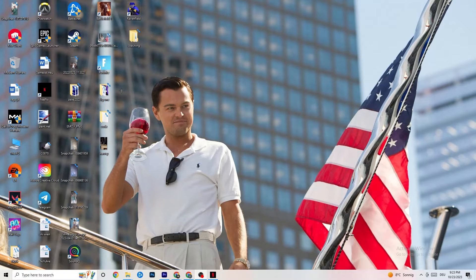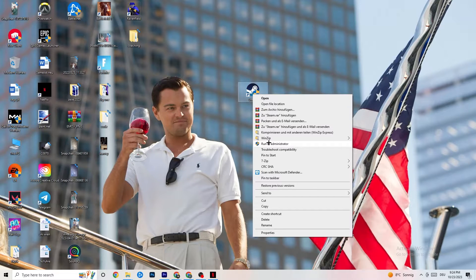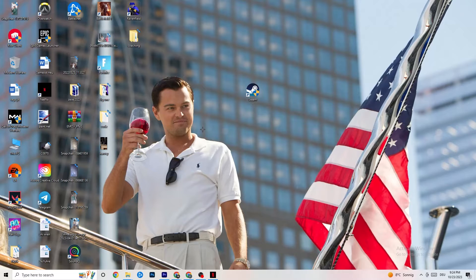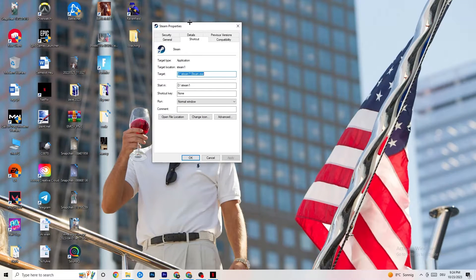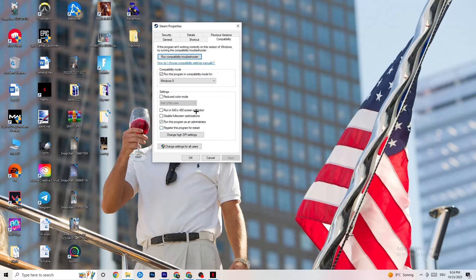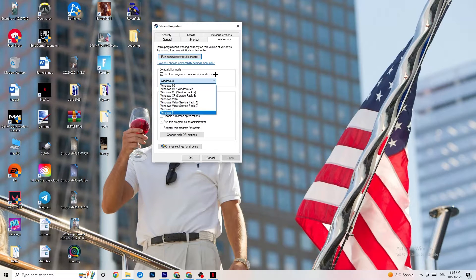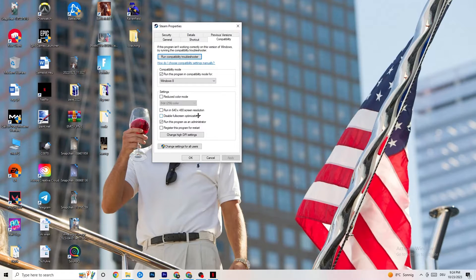Next, take your launcher shortcut — for me it's Steam. Right-click it and go down to Run as Administrator. This will start your launcher with elevated permissions. Start the game through your launcher and this will probably fix your issue. If it doesn't, right-click the launcher shortcut again and go to Properties. Click Compatibility. Enable 'Run this program in compatibility mode for' and select the latest version of Windows available. Disable Reduced Color Mode, disable 640x480 resolution, disable Full Screen Optimizations, and enable 'Run this program as an administrator.'